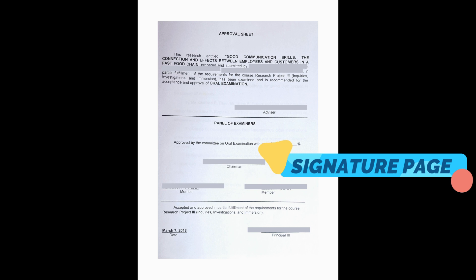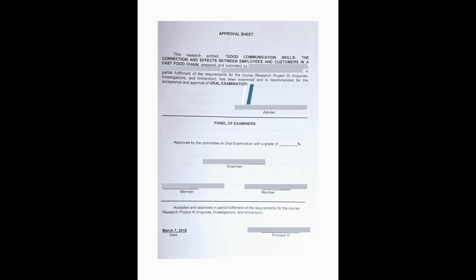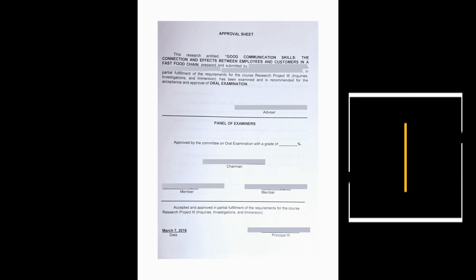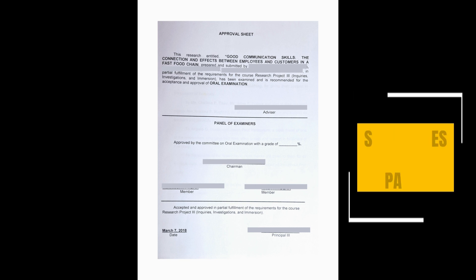as you can see in the example, you will need to have a signed approval sheet as part of your defense process. This sheet proves that the researchers have passed the requirements needed for the paper. This is signed by the research advisor, panel...